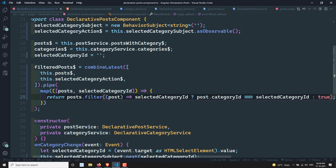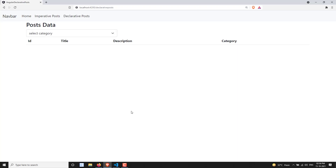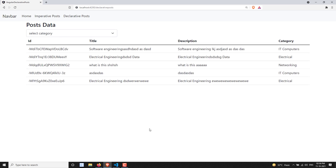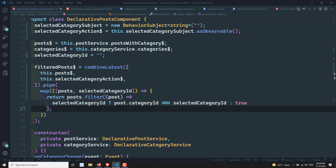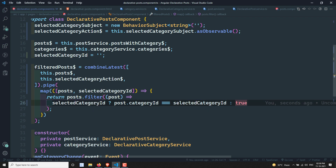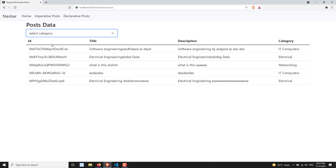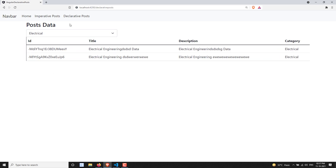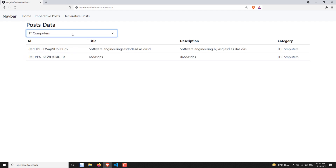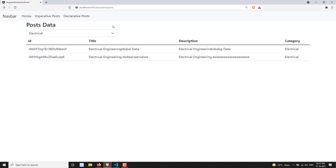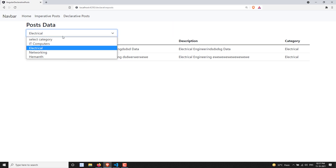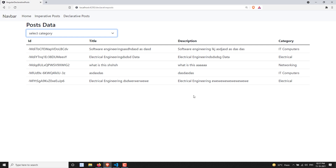Let's see the output now. After refreshing the page, we get all posts by default — because the first emitted category ID is empty and we return all posts when it is empty. When the user selects a particular category, we get only that category's posts. Selecting networking shows only networking posts, and clicking 'Select Category' again shows all posts irrespective of category.